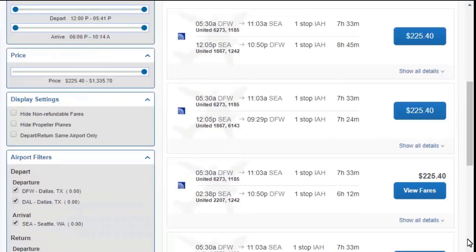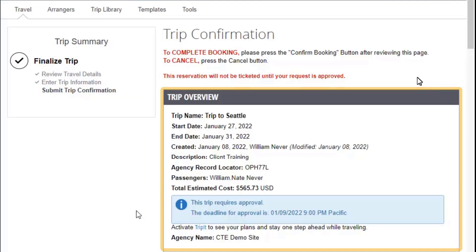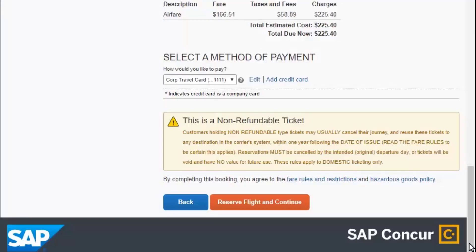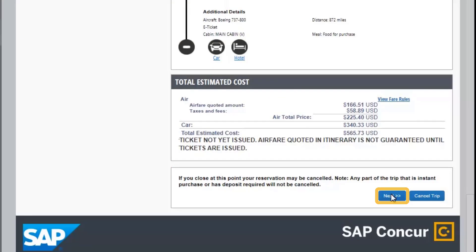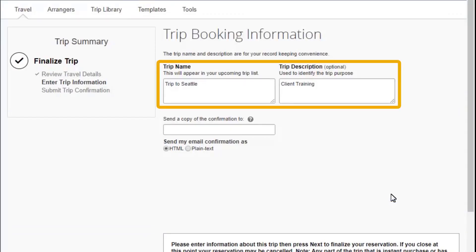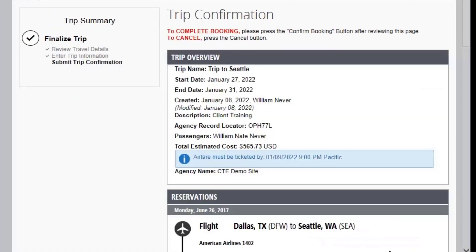Scroll down to view the additional flight results. Select Show All Details to see additional flight options and details, or select the price to choose a flight. Review your trip details, and then scroll down to continue with the reservation process. Select Reserve Flight and Continue. Confirm your travel details, and then select Next. The trip name and trip description fields are pre-populated from the Create New Request page. Select Next to continue with your reservation.